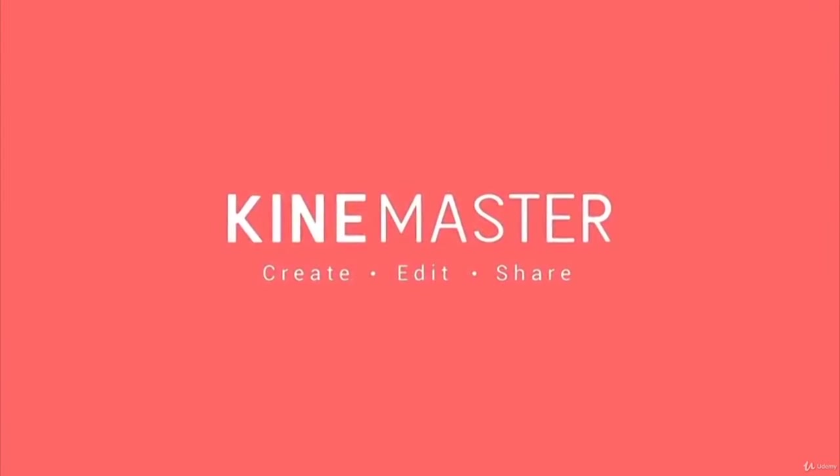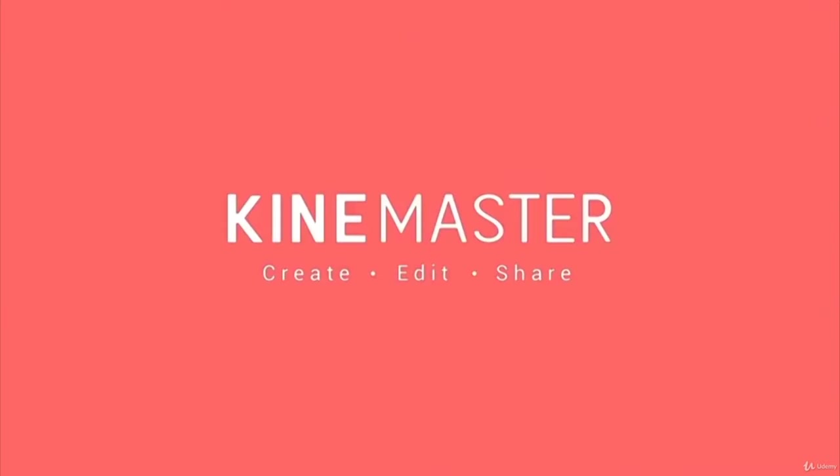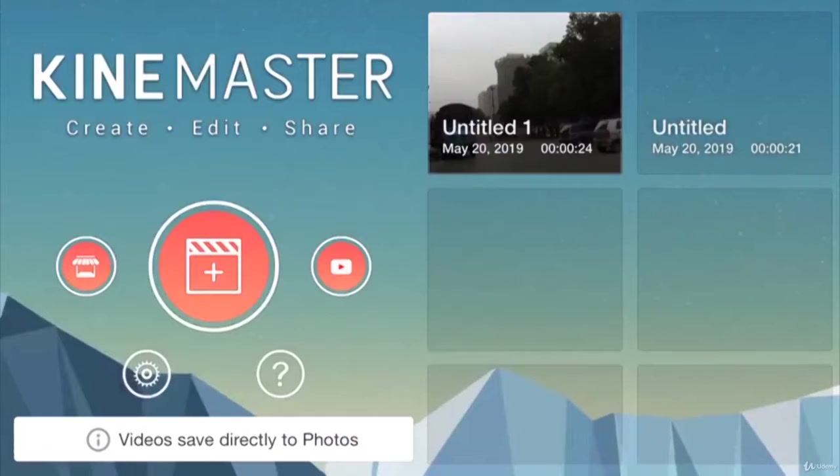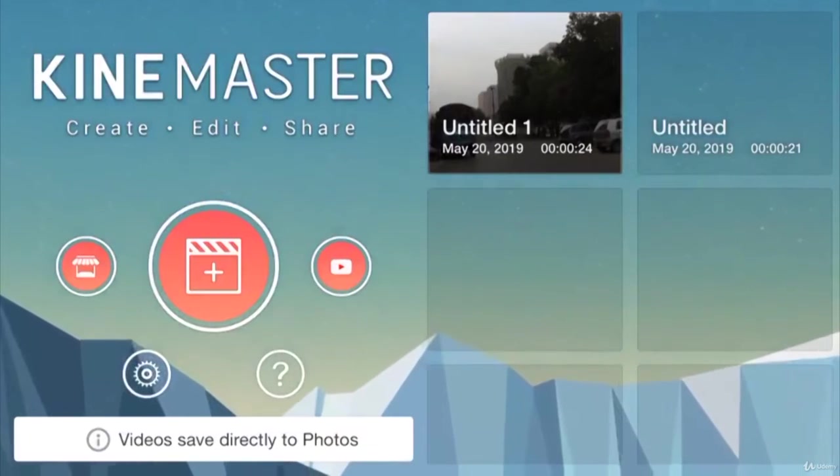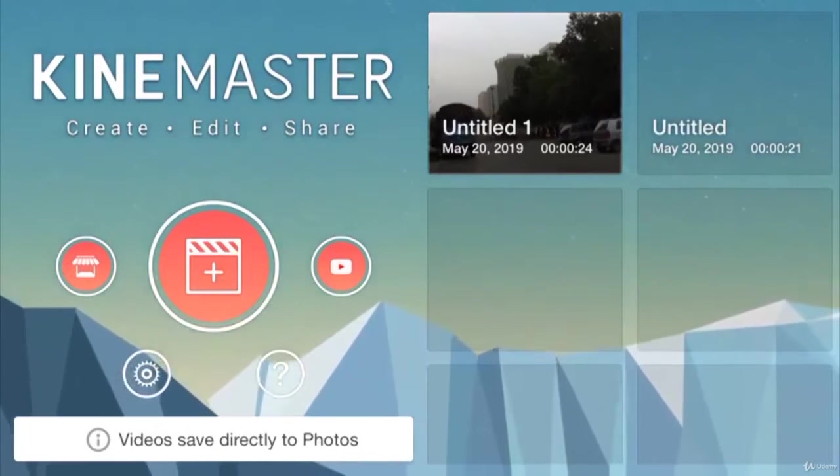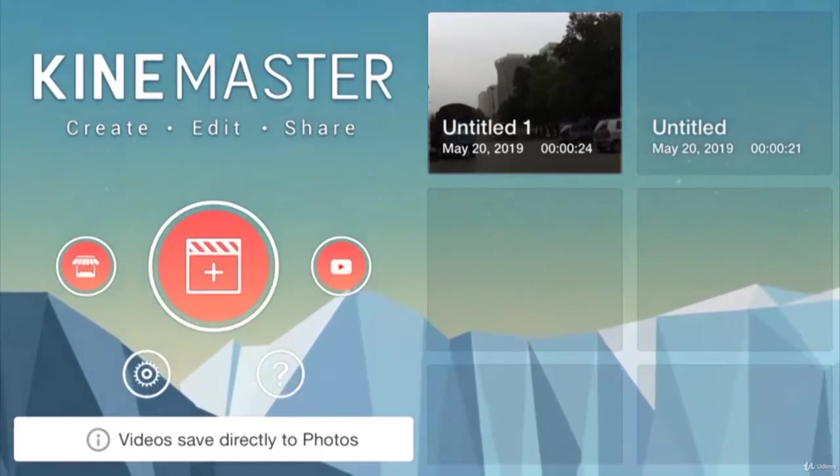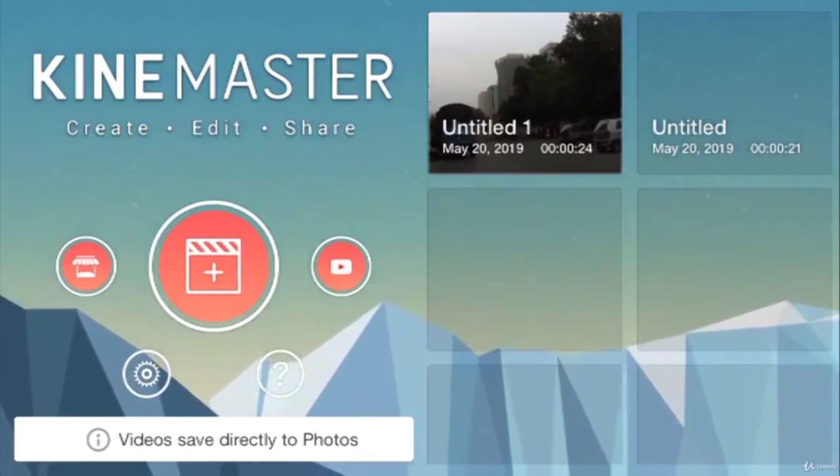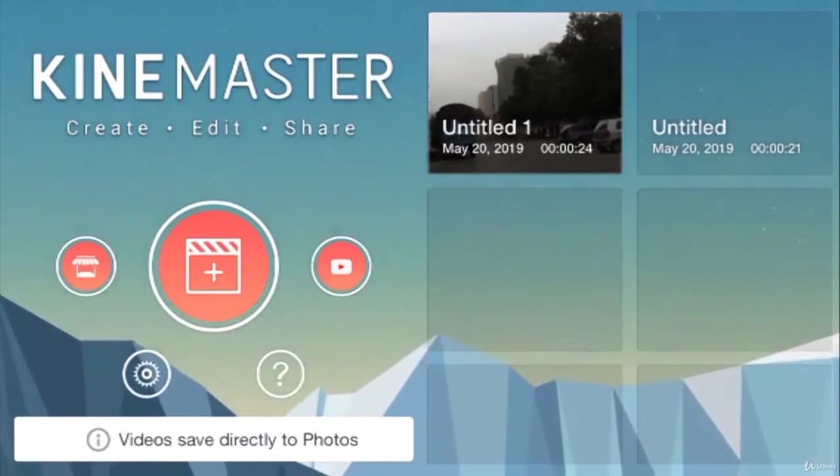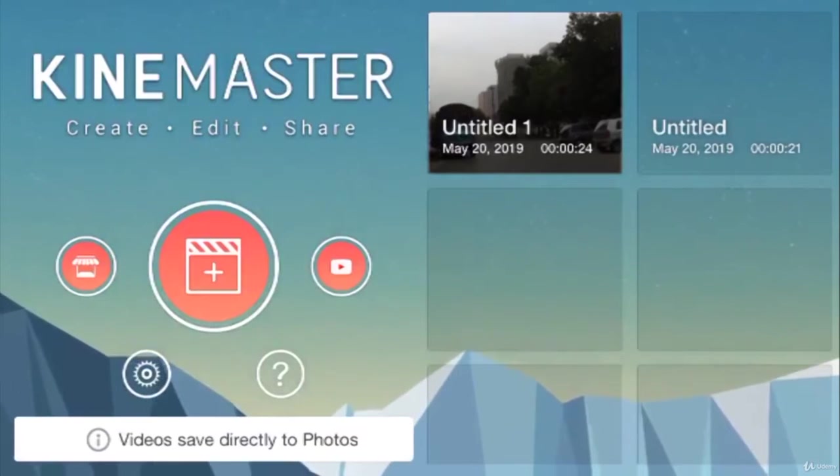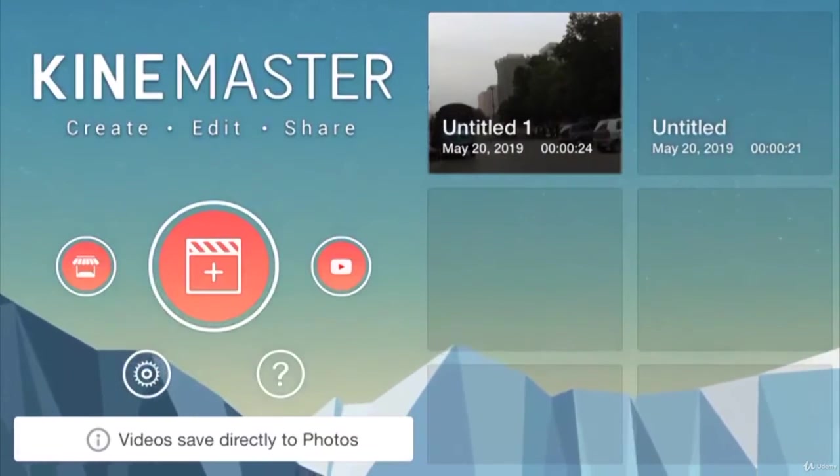Welcome to the second lecture. Here we will go through the interface of the app. It is very important for everyone to be familiar with the tools and options in the app or software they are working with. It speeds up your work progress and makes it very easy to get a task done.